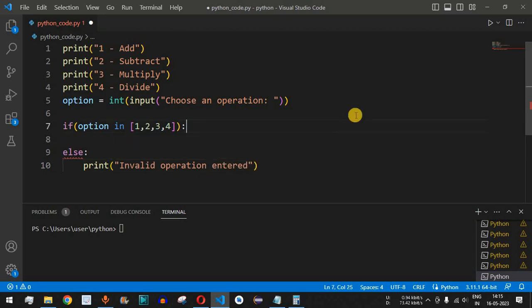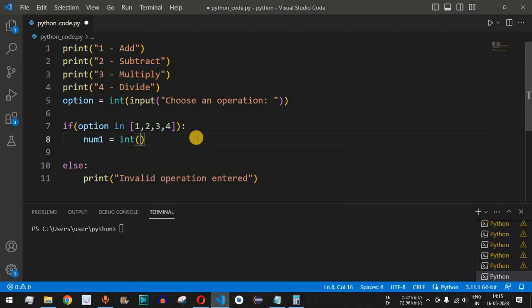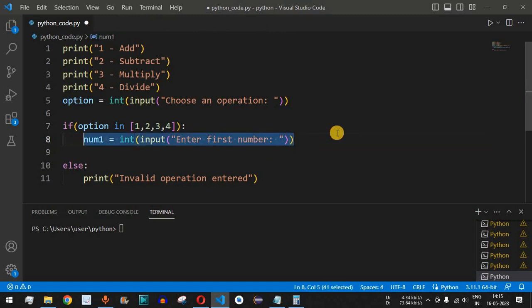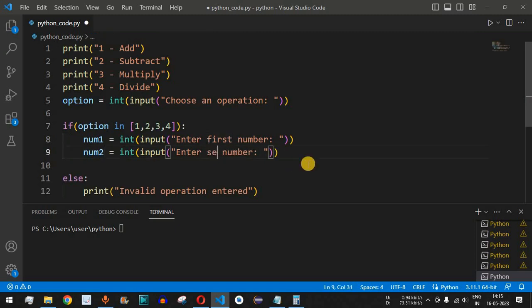Inside the valid branch, we take two numbers to carry out the selected operation. We write num1 equal to int of input with the label 'enter first number', so the user enters the first number and it is converted to integer and assigned to num1. Similarly, we copy the same line for num2 with the label 'enter second number'.